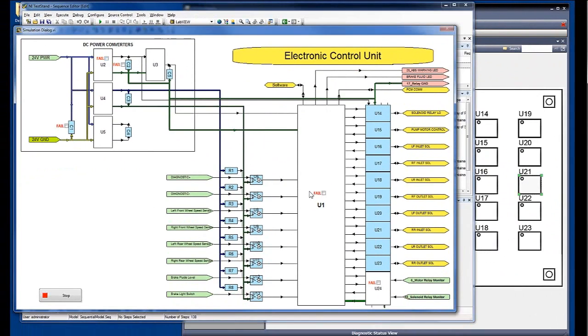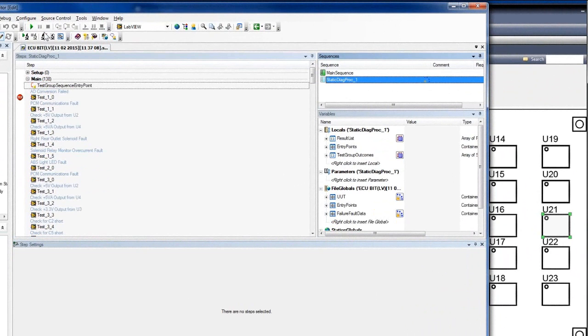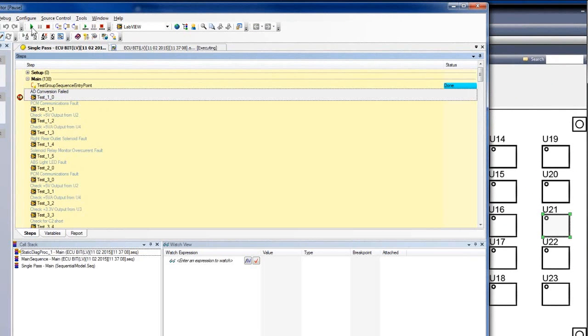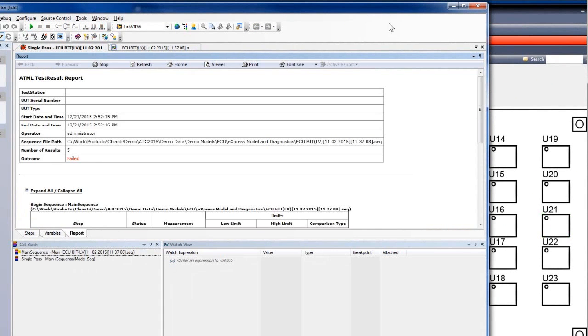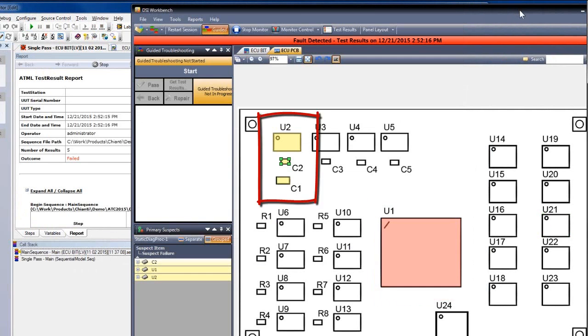Let's run it again with a different injected fault. For simplicity, we will now perform an end-to-end run. In this case, we have an ambiguity group, with U1 as the faulty component, and several secondary suspects.